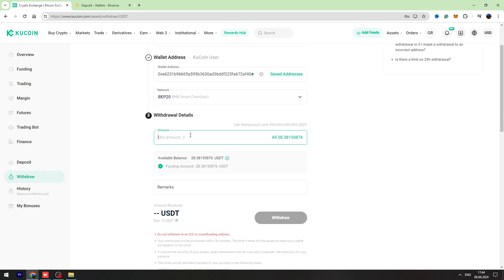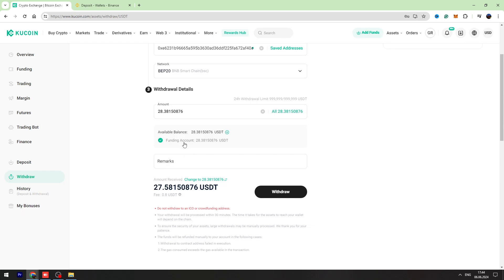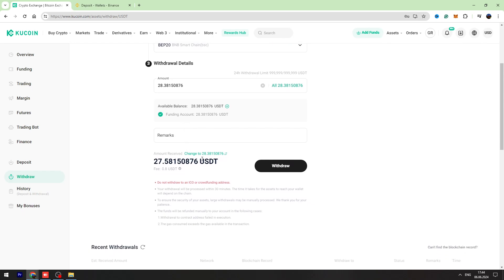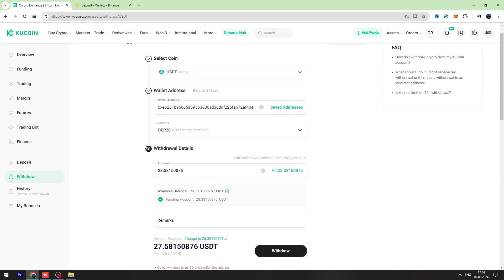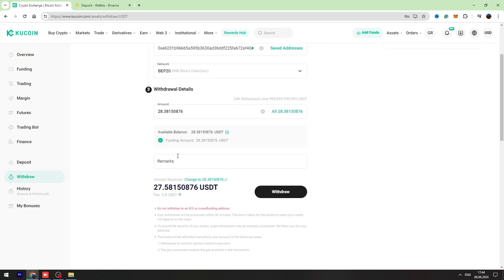Enter the amount of USDT you're going to send, for example 28 USDT. And you can see there is a fixed fee of 0.8 USDT. So if everything is correct, you can click withdraw button.